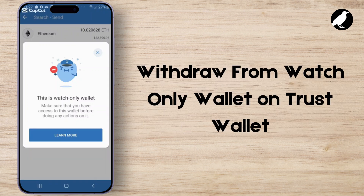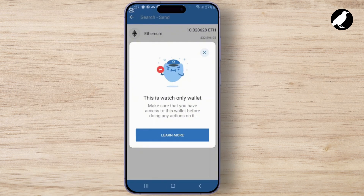In today's tutorial, I'm going to show you how to withdraw funds from a watch-only wallet on Trust Wallet. If you've ever set up a wallet just to track your crypto but now need to access or move your funds, this video will walk you through the entire process.